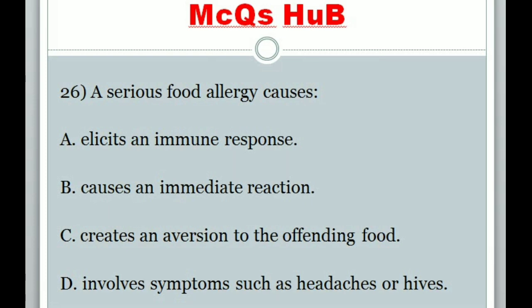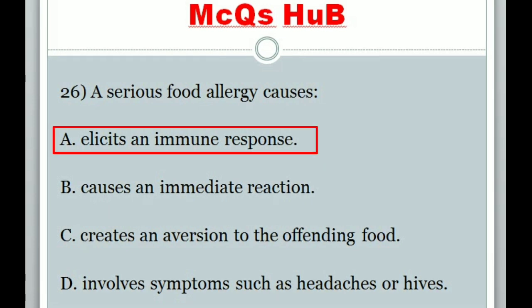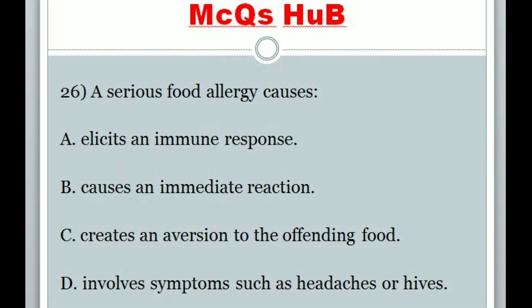Question 26: A serious food allergy causes? Answer E: Elicits an immune response.